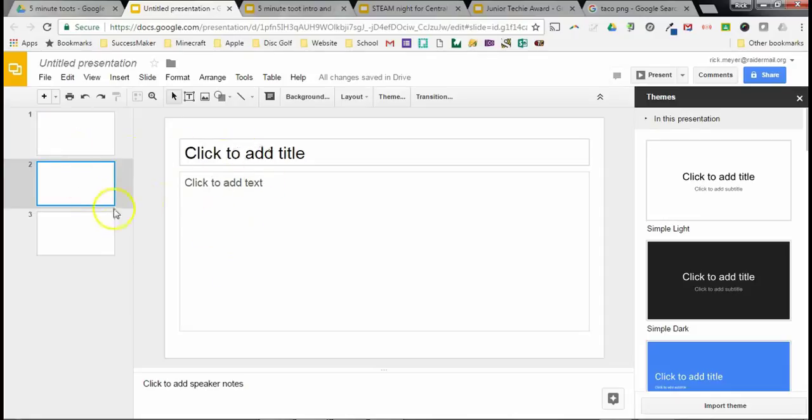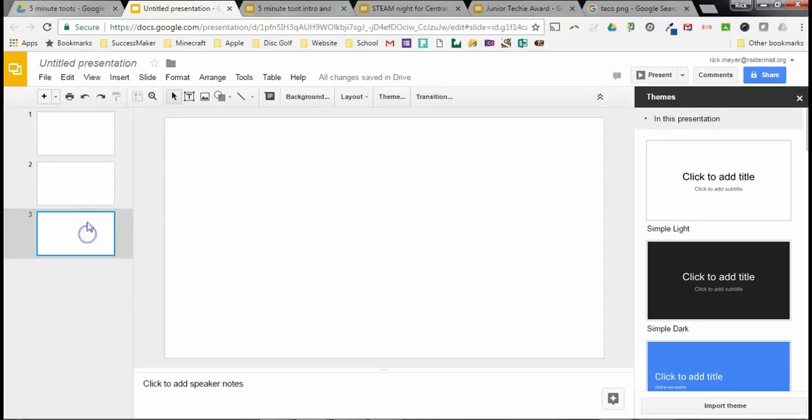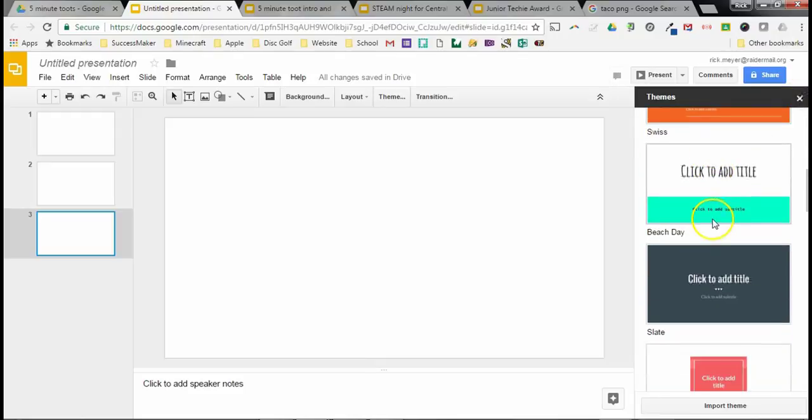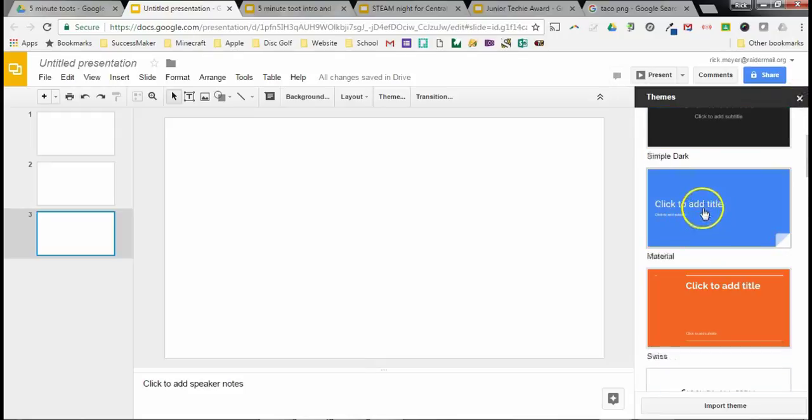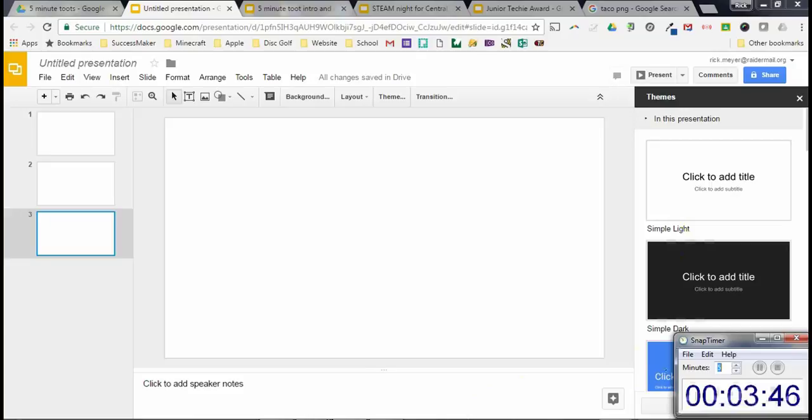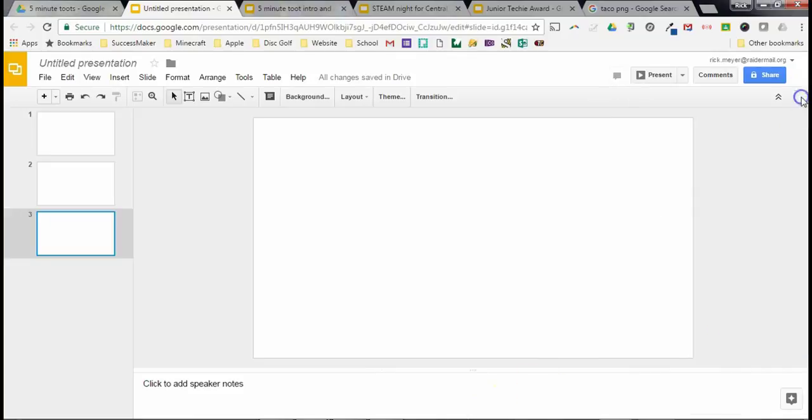Same thing with the themes. The themes here are nice and good for your standard information type thing. But we are going to use something a little bit cooler and neater.